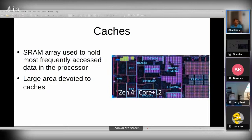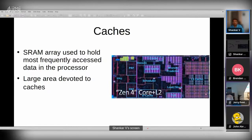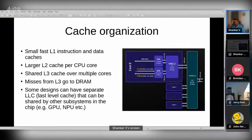Caches are built from SRAM arrays and hold the most frequently accessed data close to the processor. Looking at a Zen core physical layout, you can see that a large portion of the CPU's area consists of SRAM arrays — the data cache, instruction cache, TLB, L1, and L2 caches. The majority of a CPU core's area is basically storage.